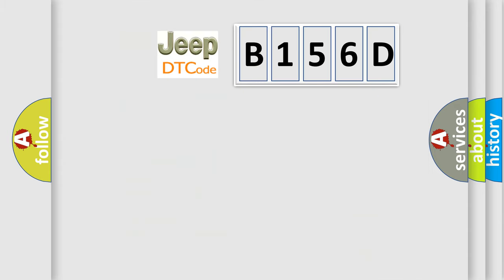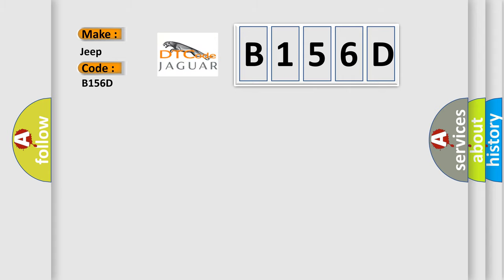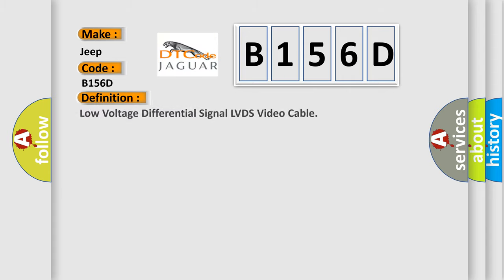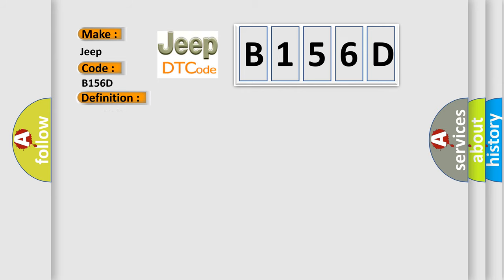So, what does the diagnostic trouble code B156D interpret specifically for Jeep car manufacturers? The basic definition is low voltage differential signal LVDS video cable.